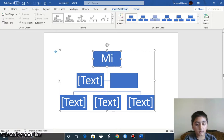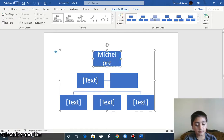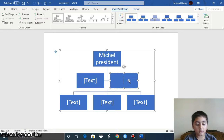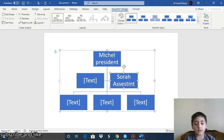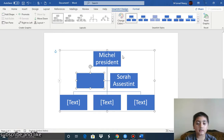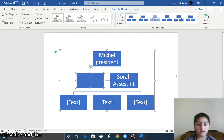For example, type in one shape 'Michael — President', and then type in the assistant shape 'Sarah — Assistant'. You can add any shape, but they all have to be the same shape type. If you want a different shape, you'll need to use a different SmartArt.